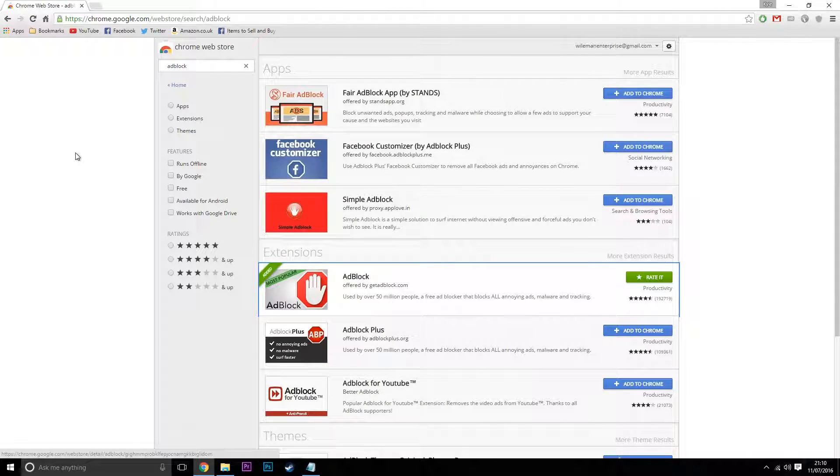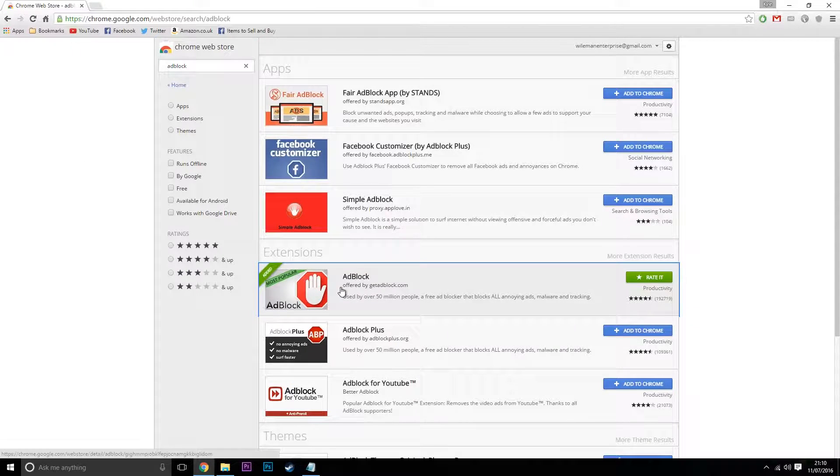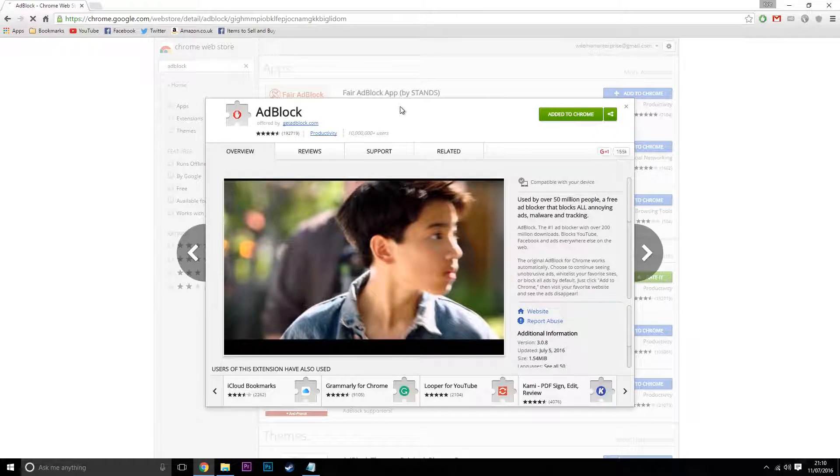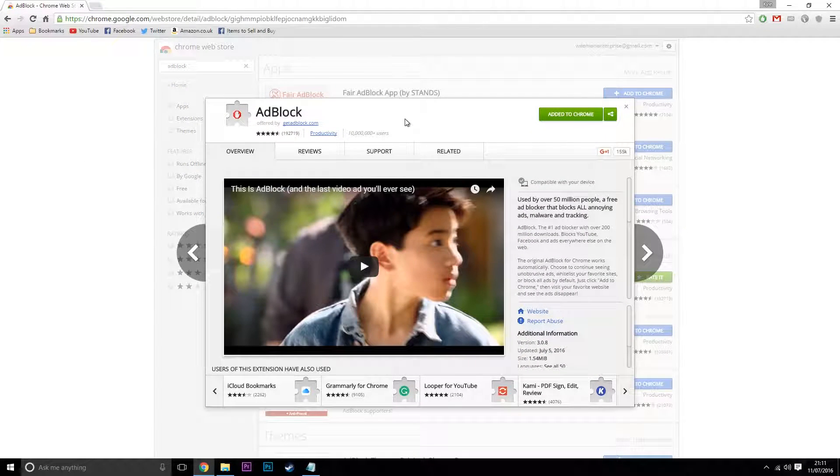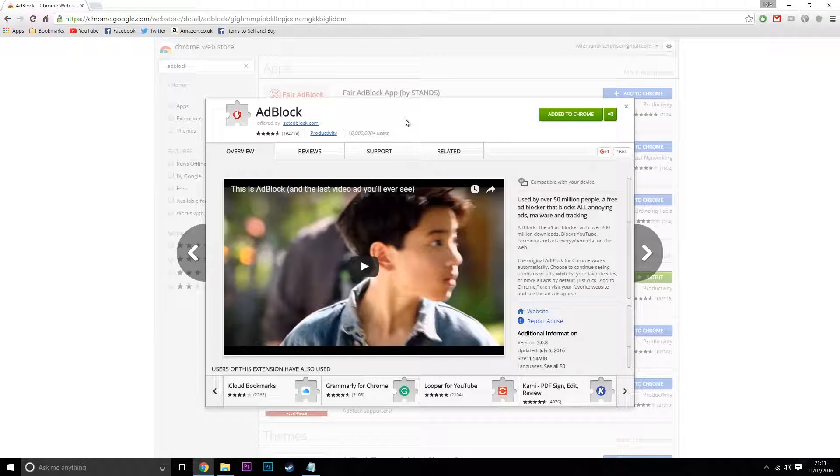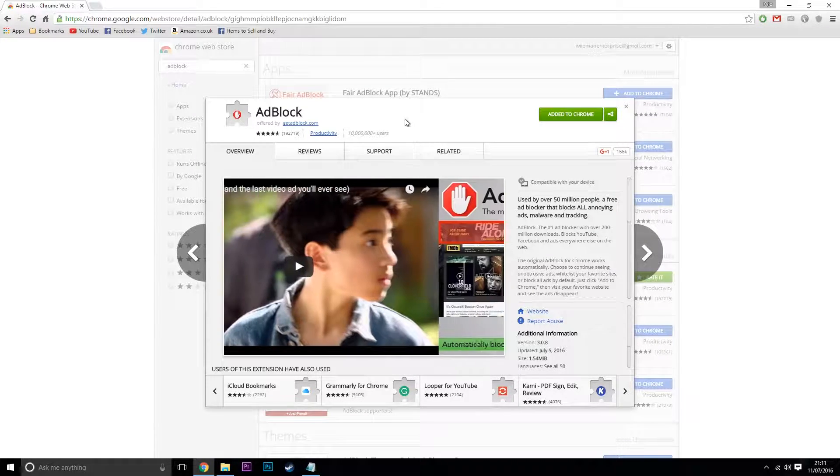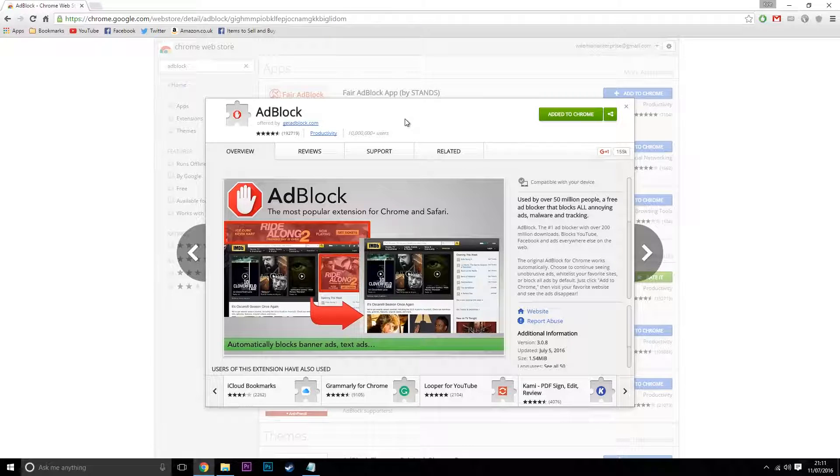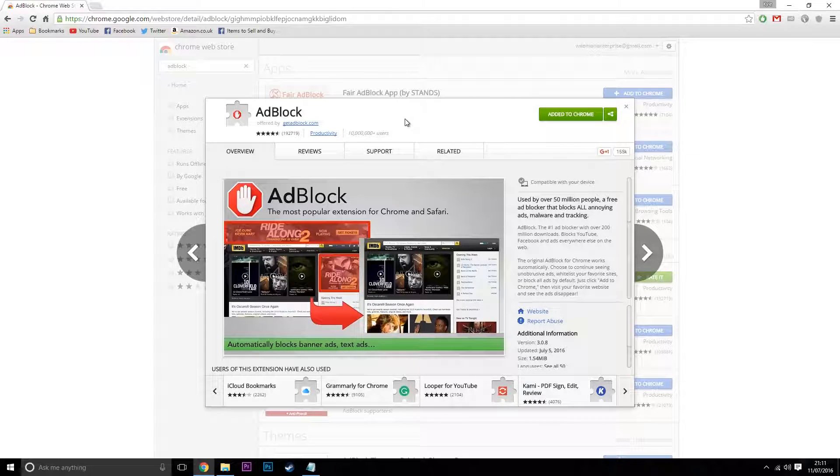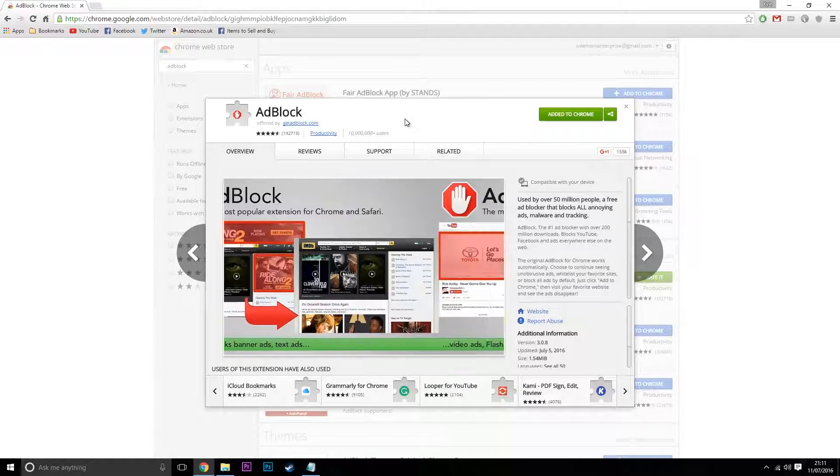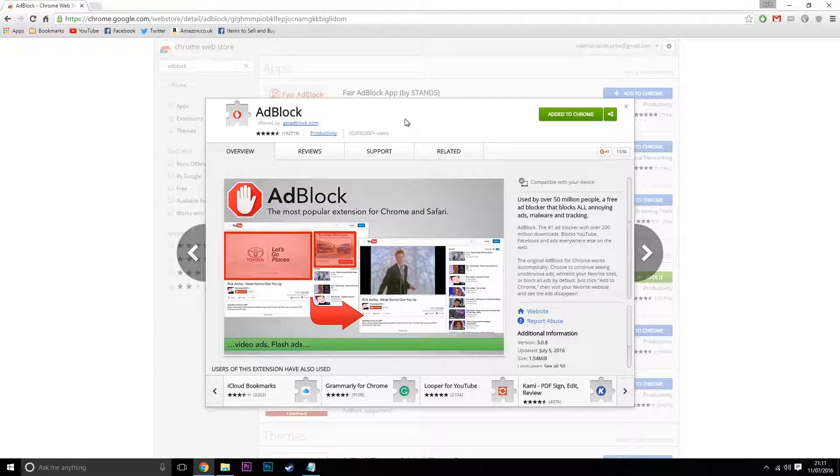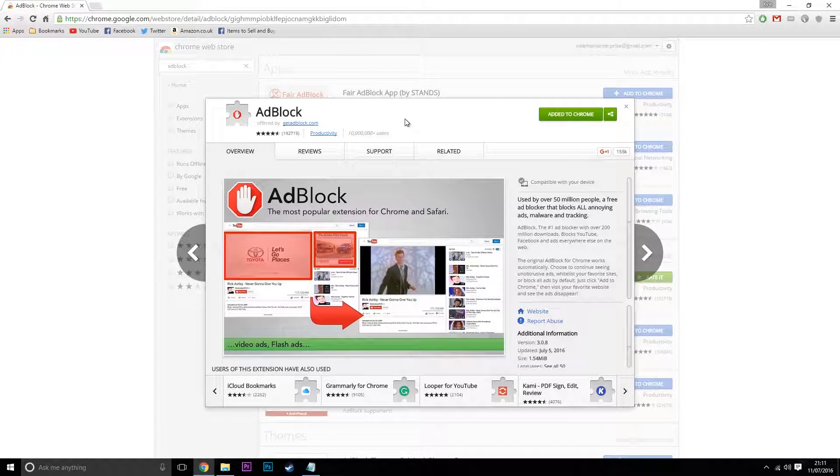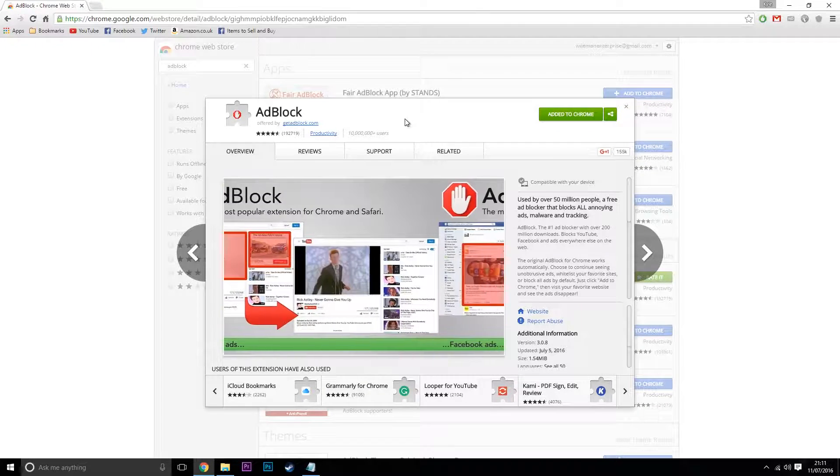The first one is called Adblock. I like to use Adblock because it not only blocks ads, but you can filter out different websites and domains. I don't use it on every single website. For example, YouTube, Facebook, Twitter, the ones I use most, and obviously my website.